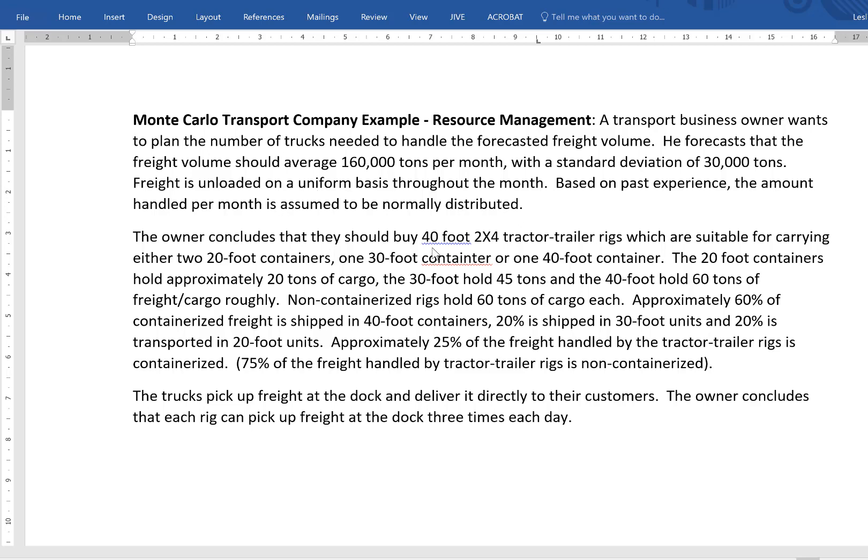The owner concludes they should buy 40-foot 2x4 tractor-trailer rigs suitable for carrying either two 20-foot containers, one 30-foot container, or one 40-foot container. The 20-foot containers hold approximately 20 tons of cargo, the 30-foot holds 45 tons, and the 40-foot holds 60 tons of freight.